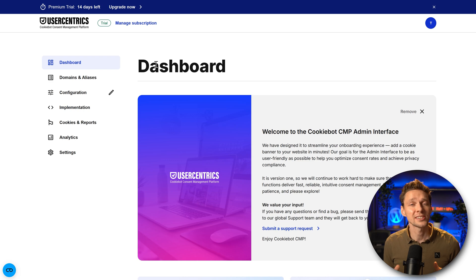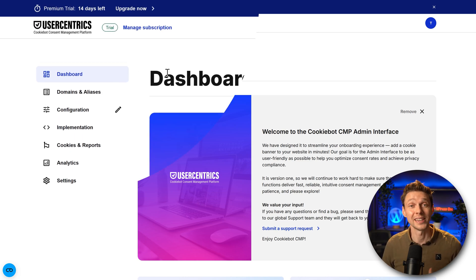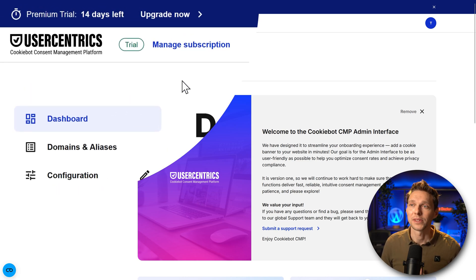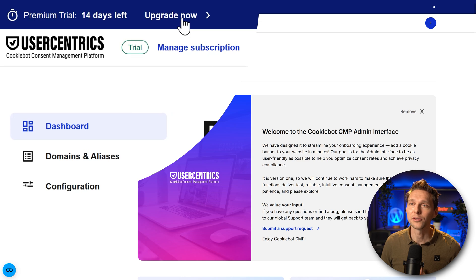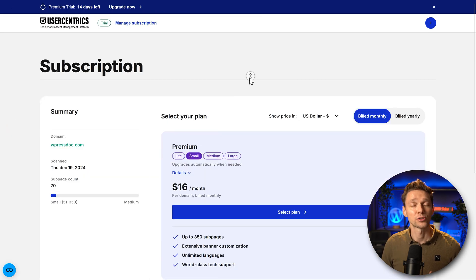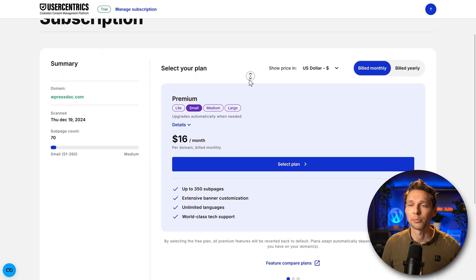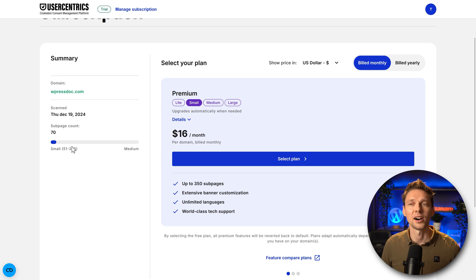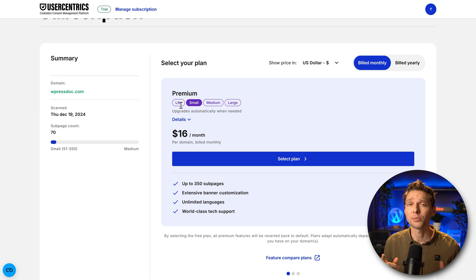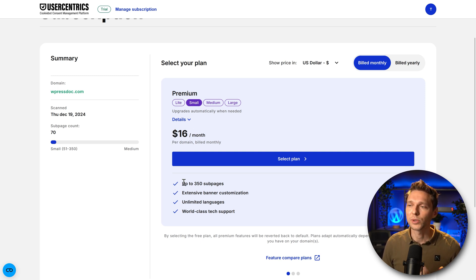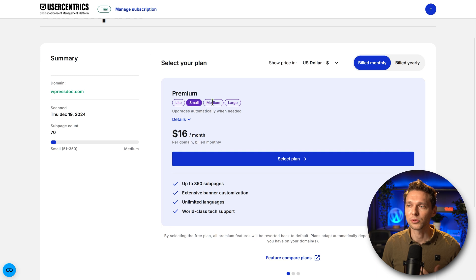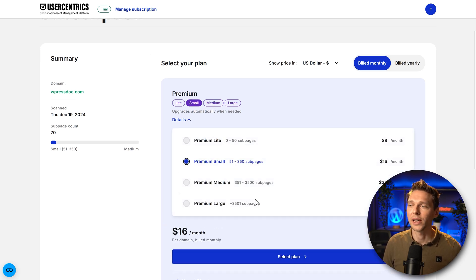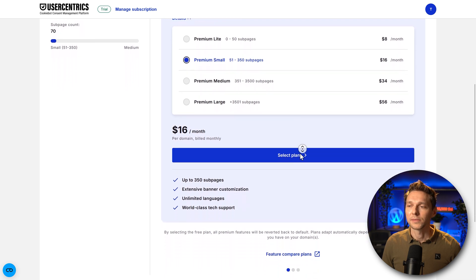The only question left is what will happen after the 14 days trial ends. Well, you can see over here if you press an upgrade now, we then scroll down, we can select another plan. We have over here 70 pages on our website. So I cannot go with the light or the free version. If you do have a small website, you're in luck, you can do so. But with the small version, we have up to 350 sub pages. We can also go with medium or large if we have bigger websites.